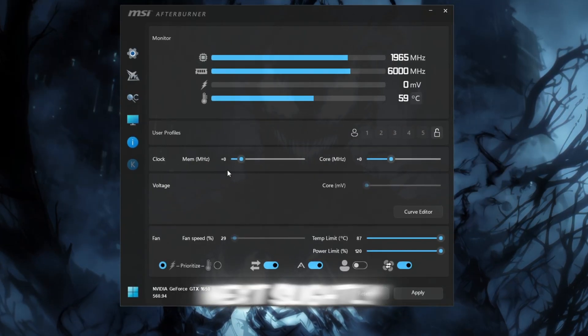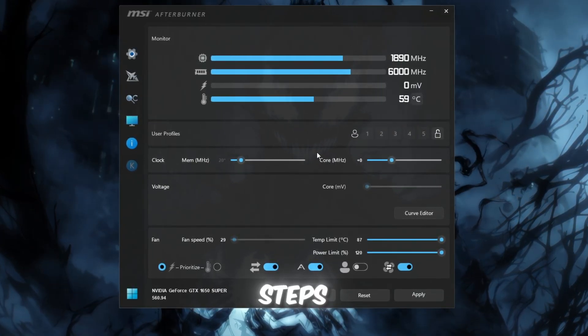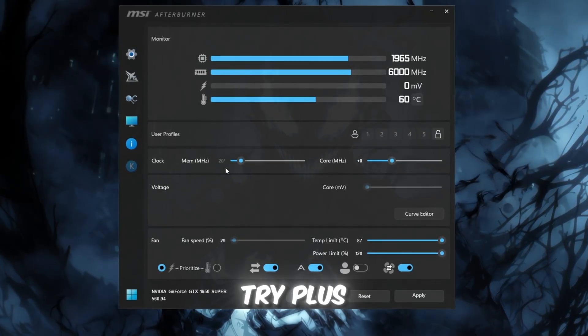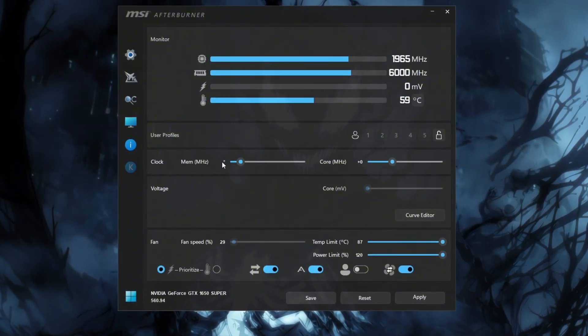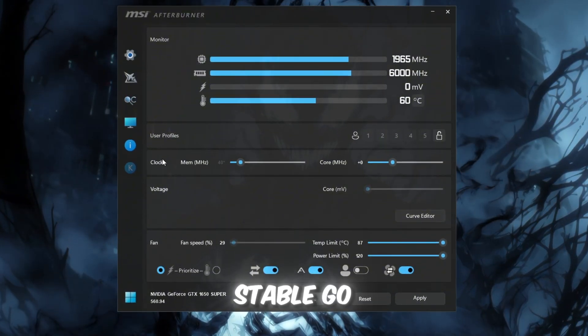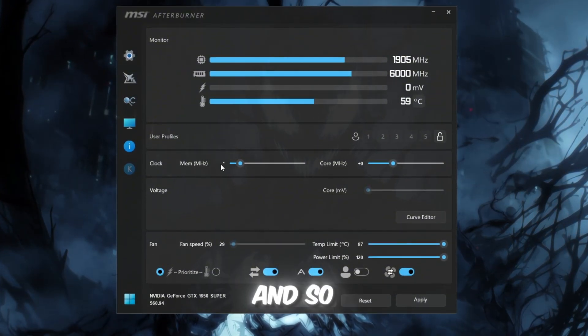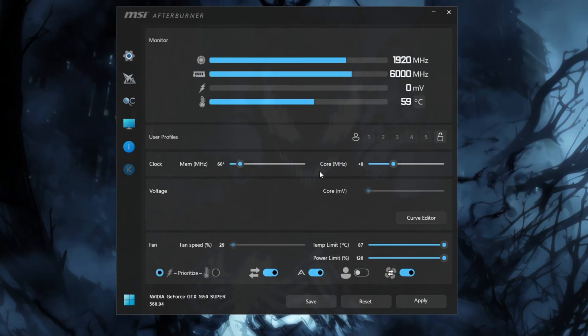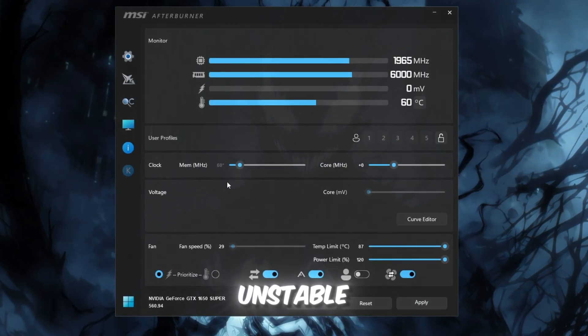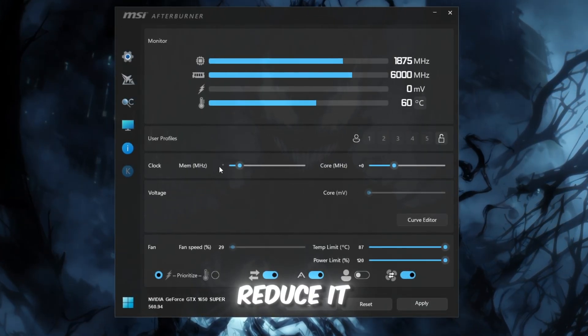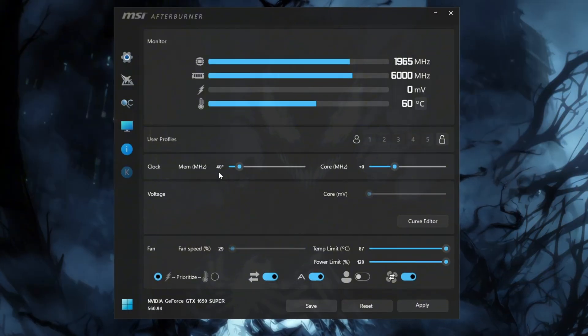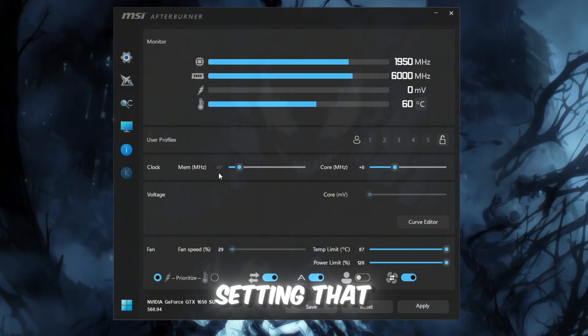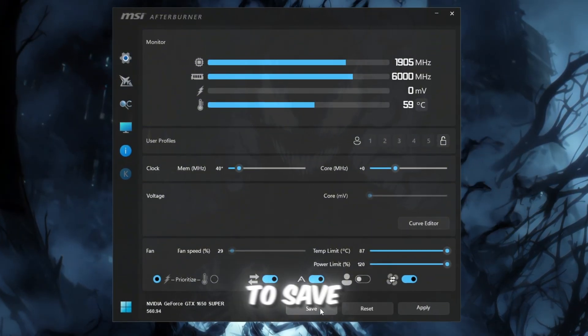Next, slightly increase your memory clock in small steps. Try plus 20, then test Roblox. If it's stable, go to plus 40, test again, and so on. If the game crashes or becomes unstable, reduce it to the last stable value. Once you find a setting that runs smoothly, click Apply to save it.